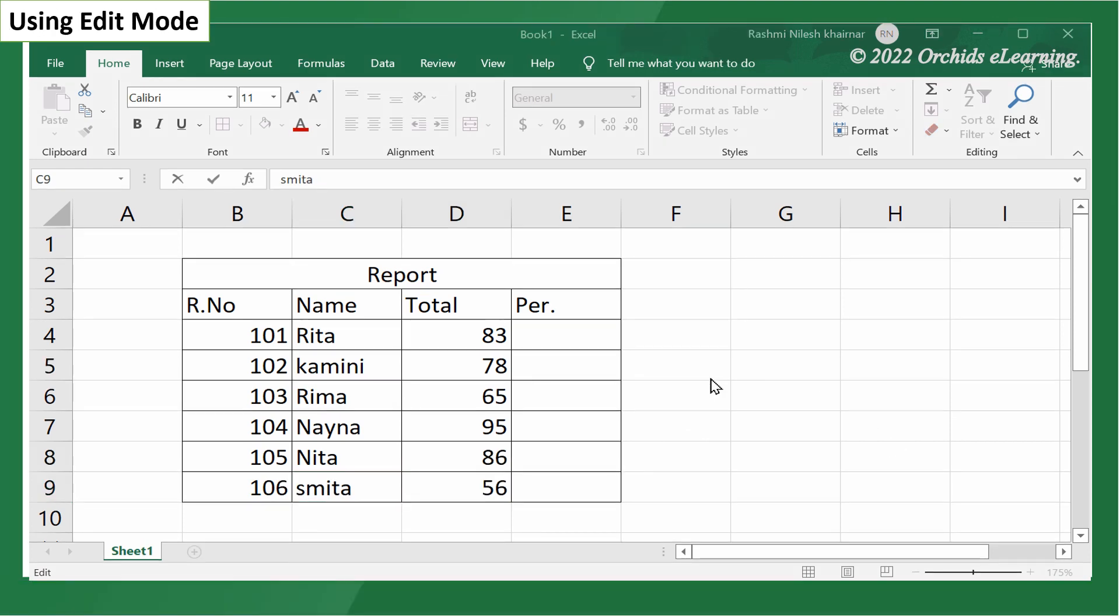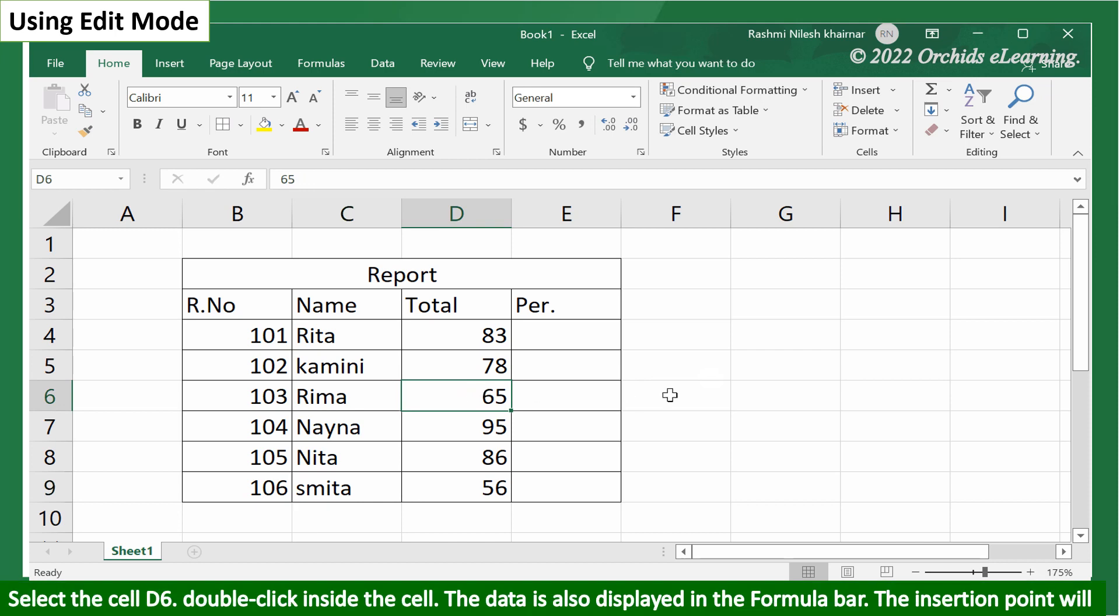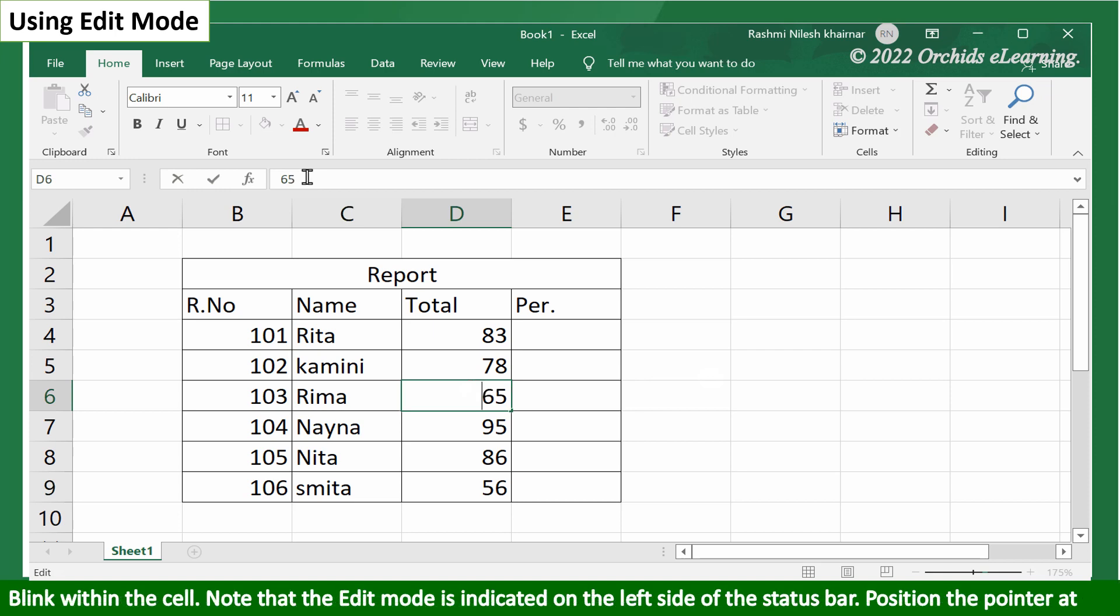Using edit mode. Select cell D6. Double click inside the cell. The data is also displayed in the formula bar. The insertion point will blink within the cell.